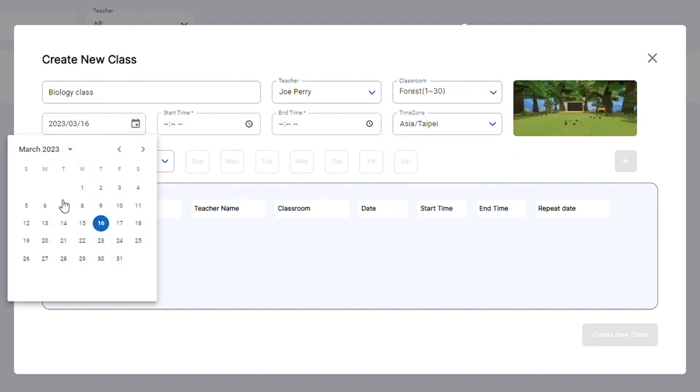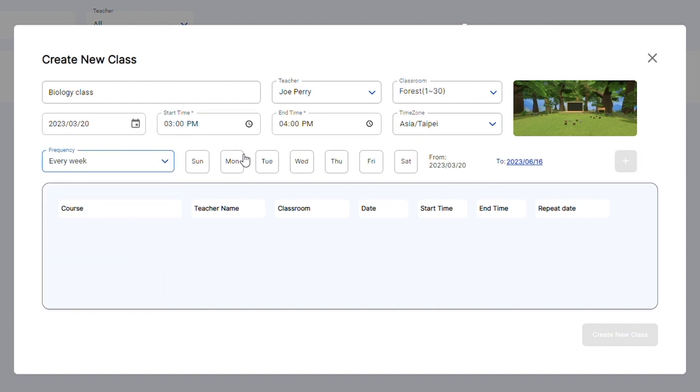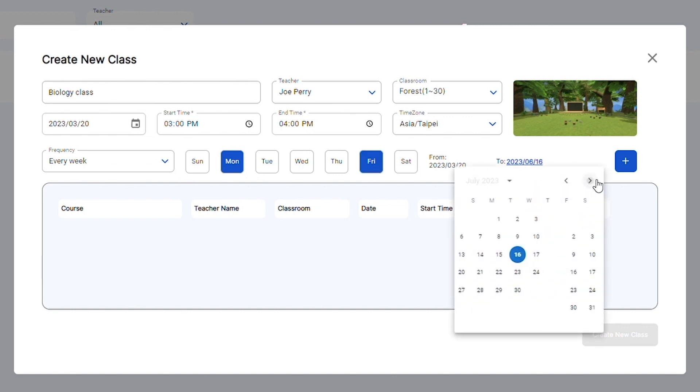Schedule the class date and time and set the class frequency. If you make it a recurring class, you will need to select which day or days of the week the class is scheduled for and the end date for the class.